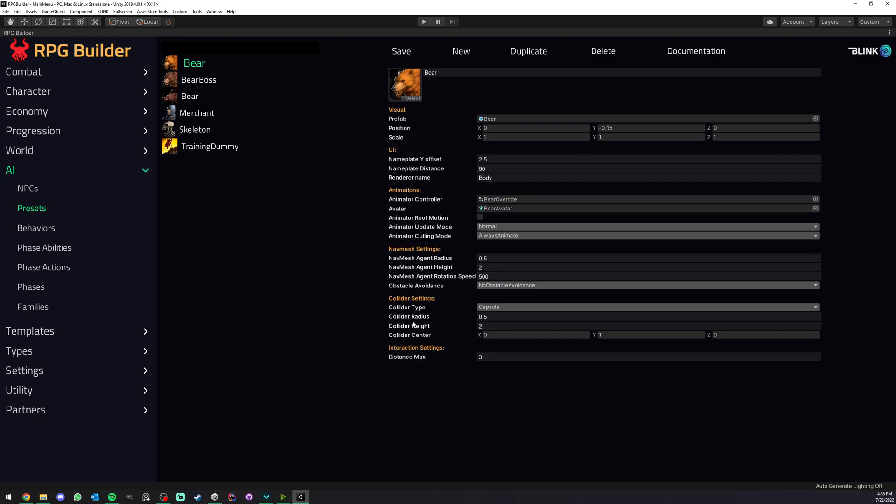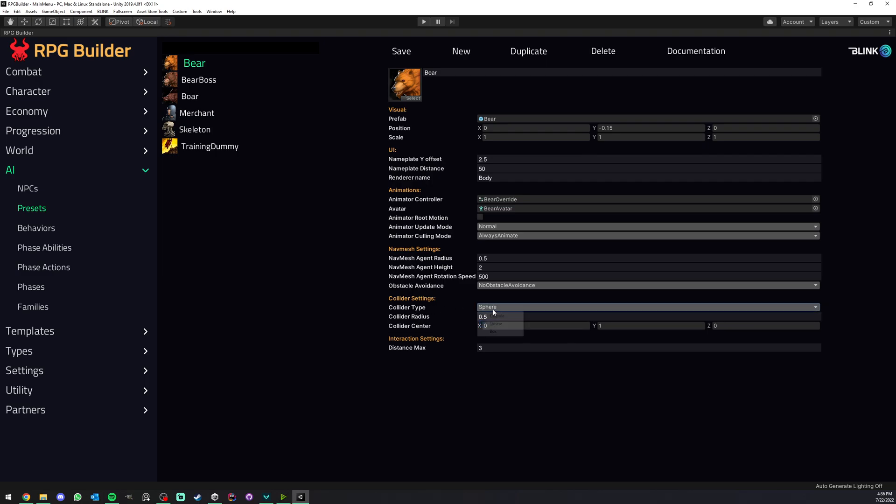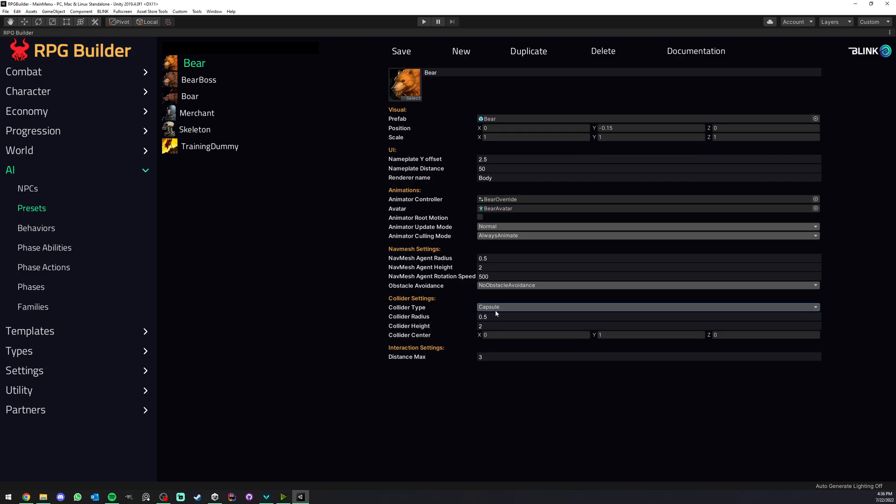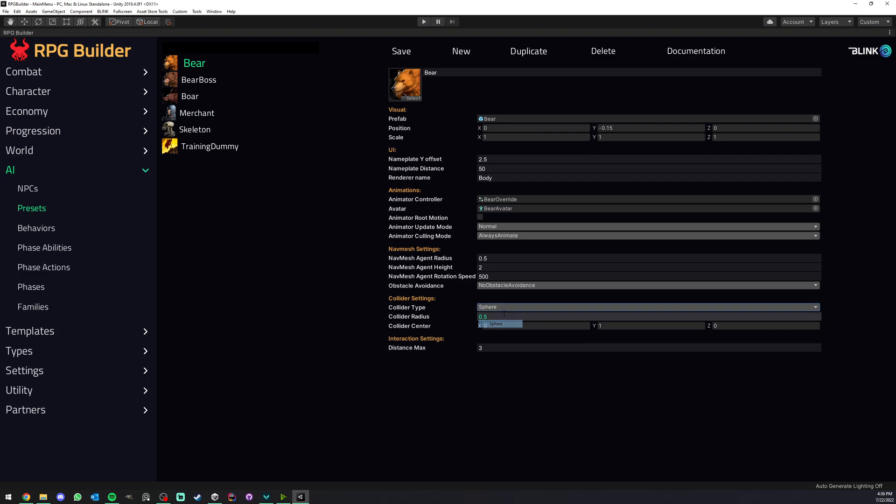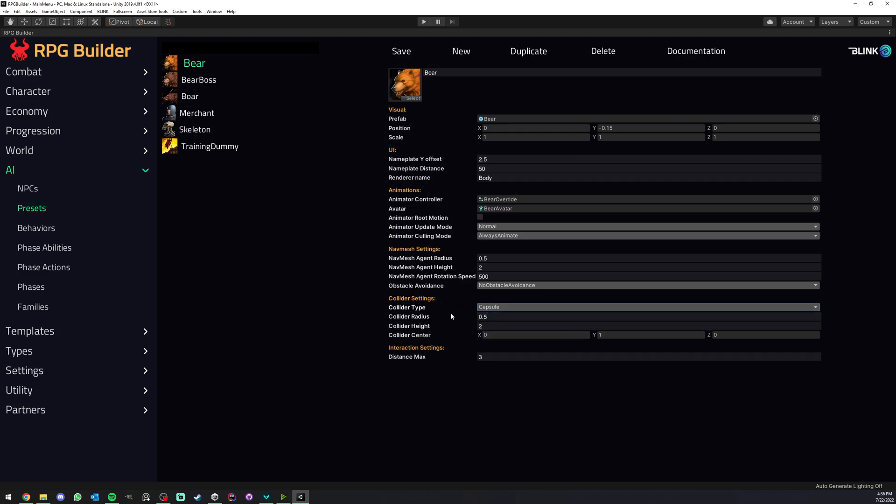And next, again Unity settings, not RPG Builder, but this basically lets you define what kind of collider should this NPC use. So you have a few options, and then for each of those you have their respective options. So nothing really fancy here.